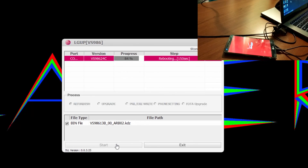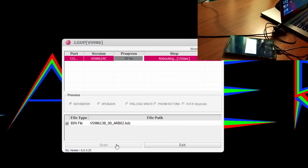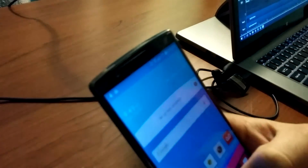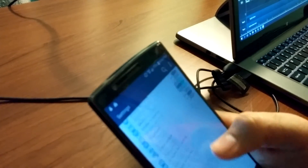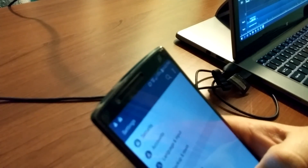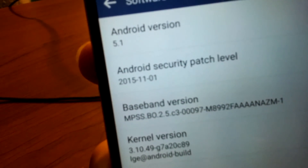There we go, ladies and gentlemen — there is no bootloop or anything like that. I'm not gonna unplug this phone right now because, as you guys can see on the screen, it is still processing. All right, let's go ahead and wrap this up. The phone is back on lollipop — there's your proof.